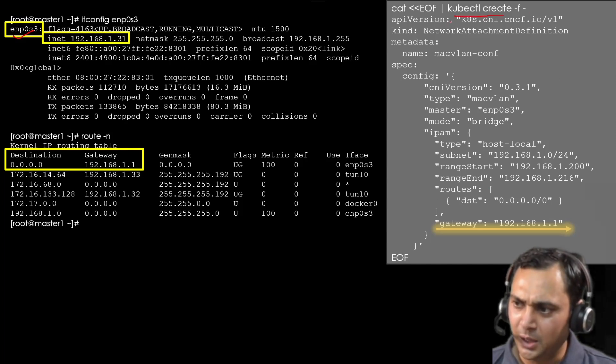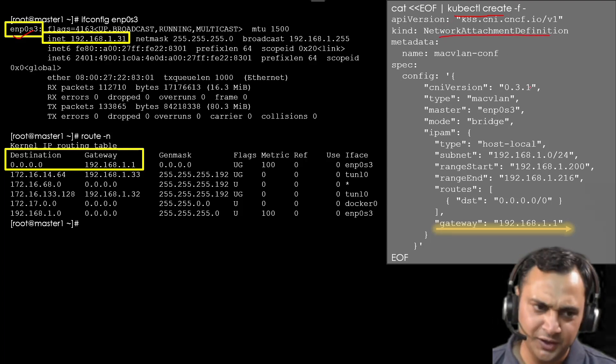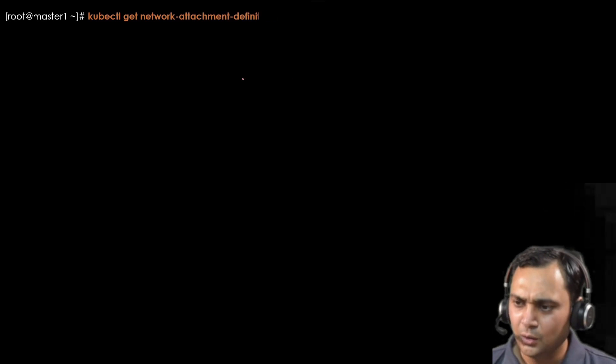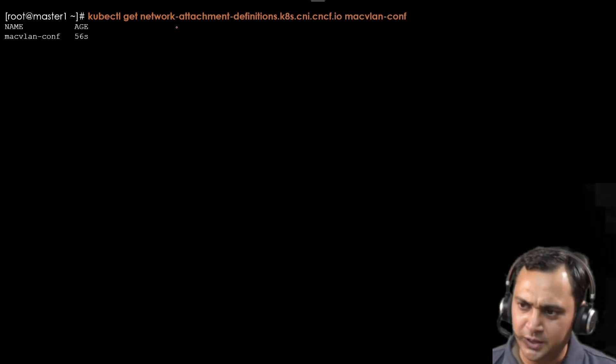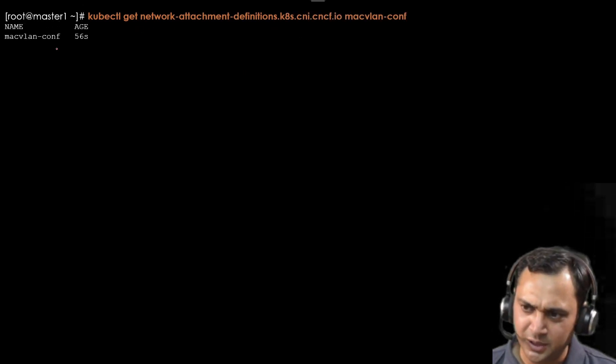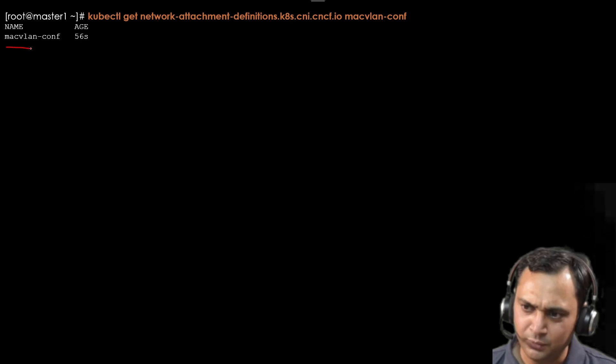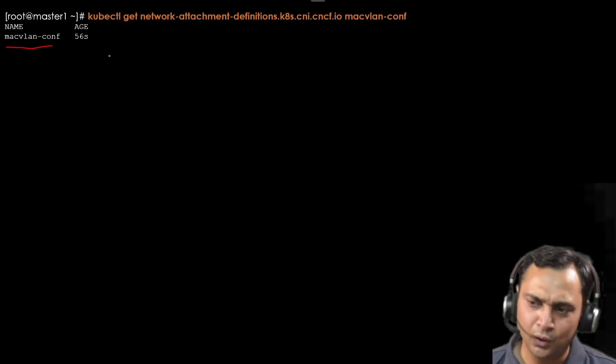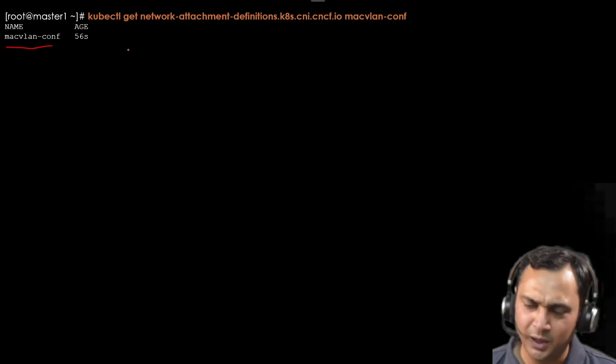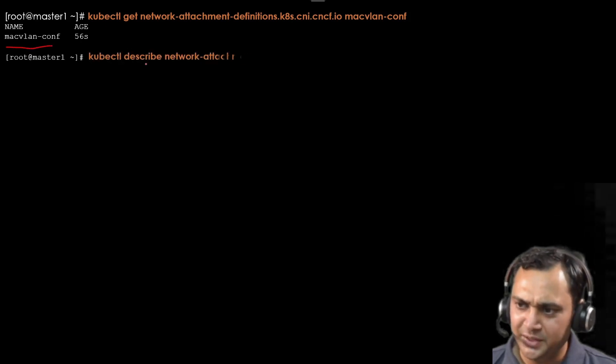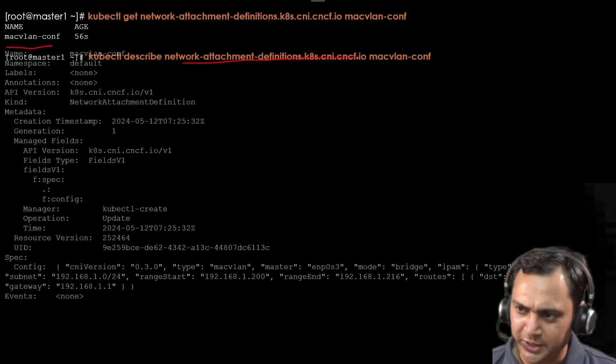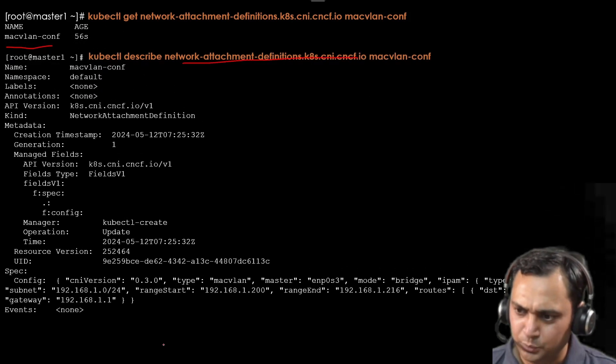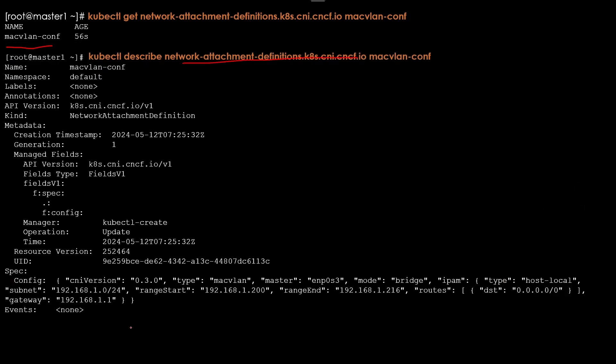Now we have all this information. When we execute this command, I am using kubectl create. So it will create this network attachment definition. When we execute this command, kubectl get network attachment definition, this time we will observe macvlan-conf. This is the name I set. If I describe this network attachment, I would observe all these information here.